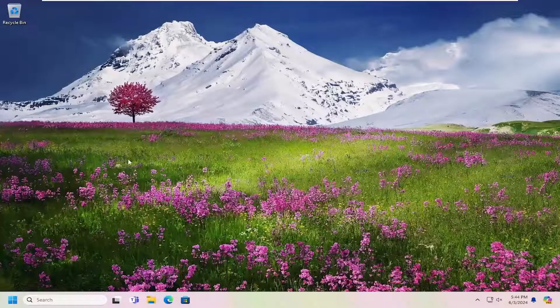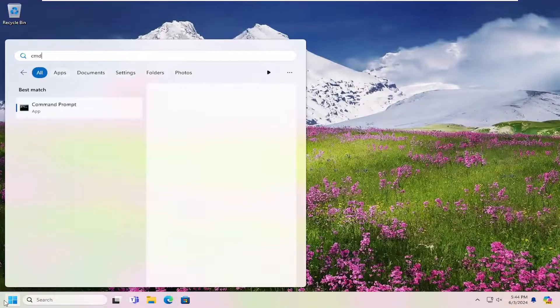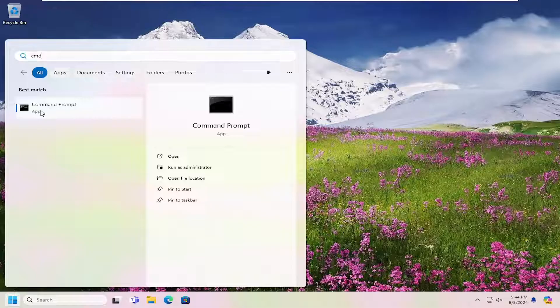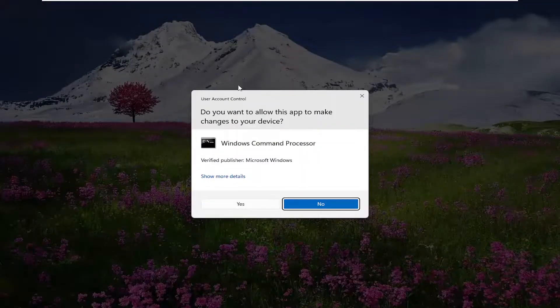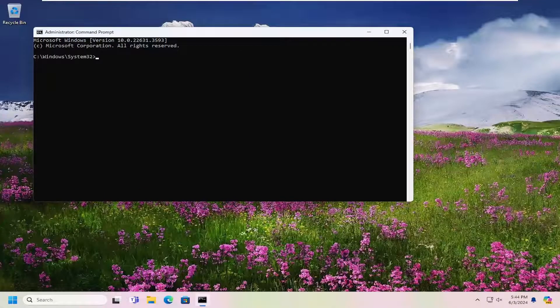Once you're back into Windows, open up the search menu and type in CMD. The best match should come back with Command Prompt. Right click on that and select Run as Administrator. If you receive a User Account Control prompt, select Yes.